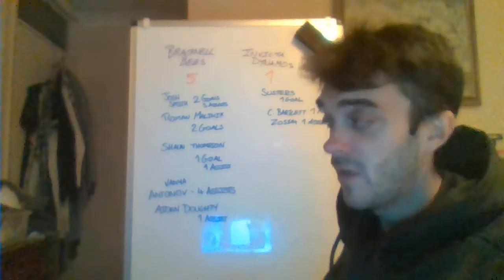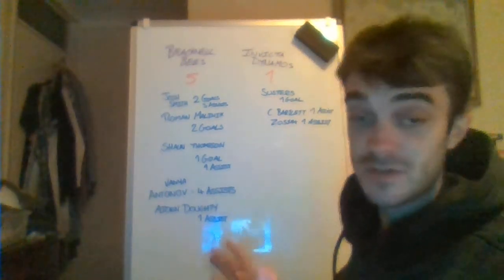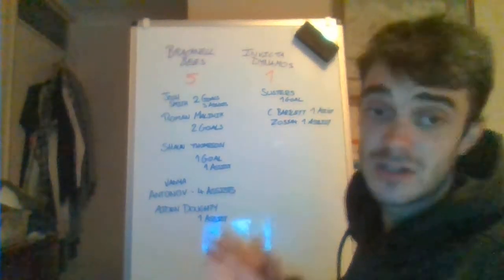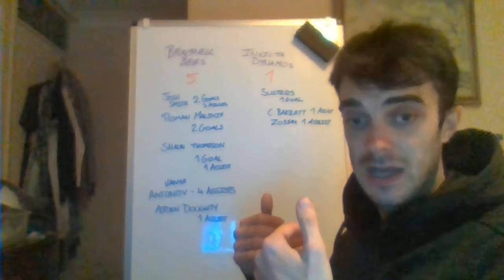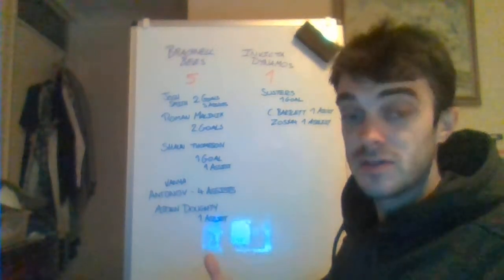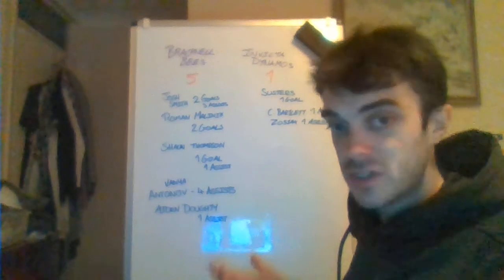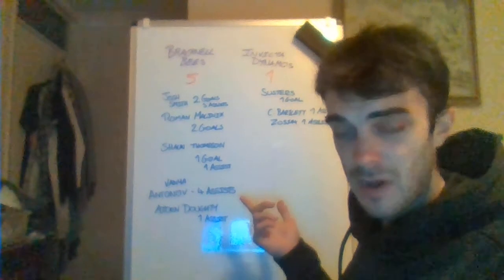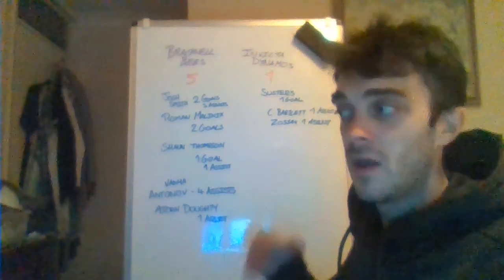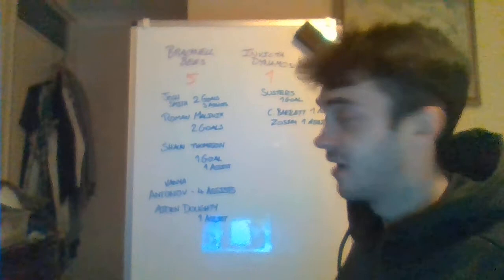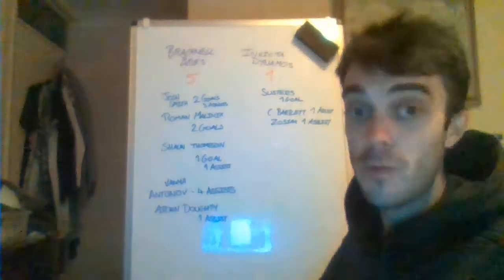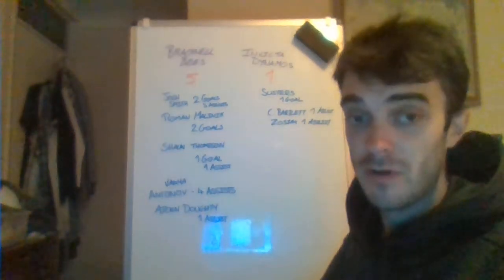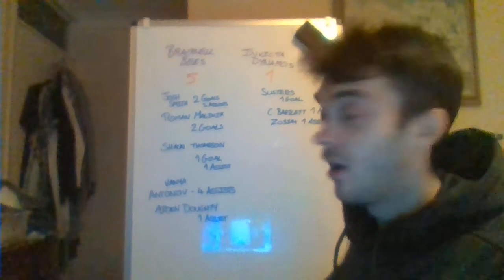The refereeing standards in the Elite League last year weren't good enough at times. And in the National League, they have to improve. And there are ways of doing that. Hopefully next weekend when I watch Milton Keynes Thunder play Bracknell at the Hive, the refereeing standards are a bit better. And the scoreboard does the talking rather than poor officiating ruining a game.